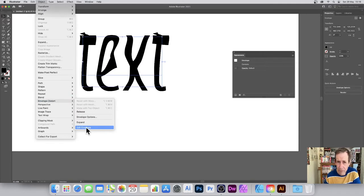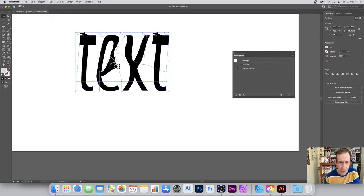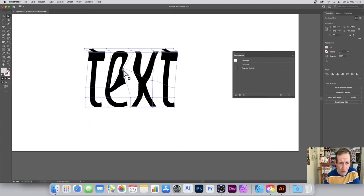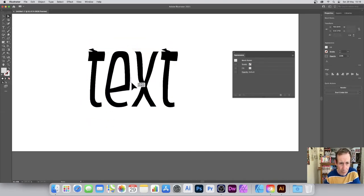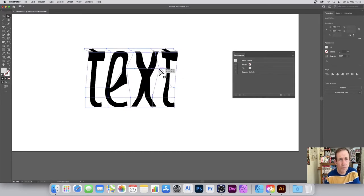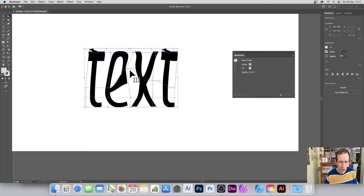You can also go to Object > Envelope Distort > Edit Envelope and continue to edit the envelope shape. With the direct selection tool you can select individual points and modify the design in all kinds of different ways — it's quite nice that you can keep editing.